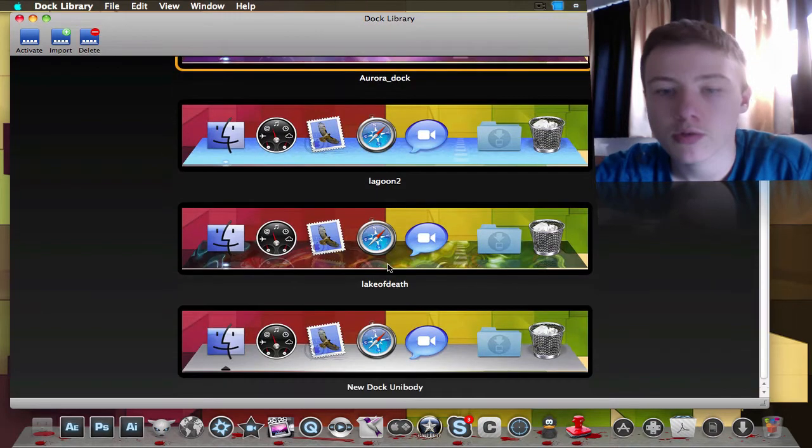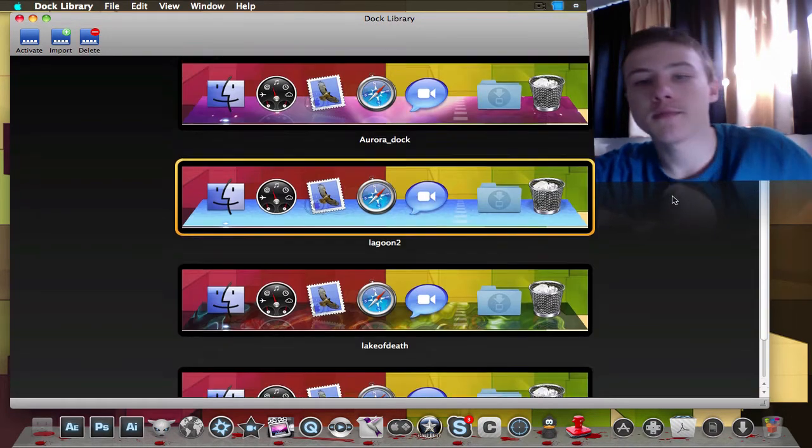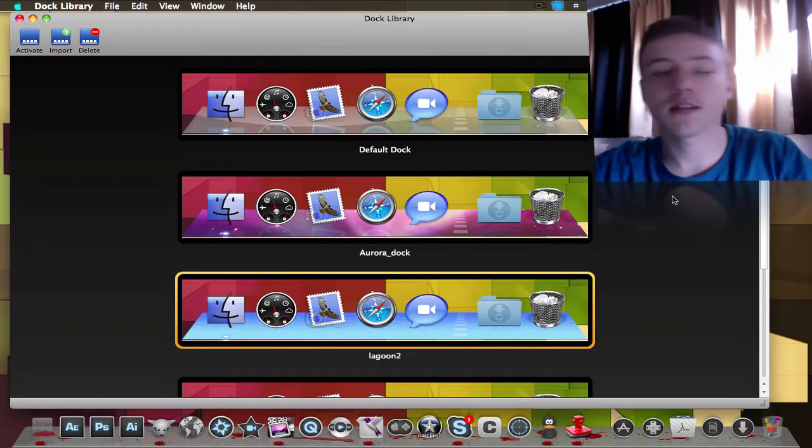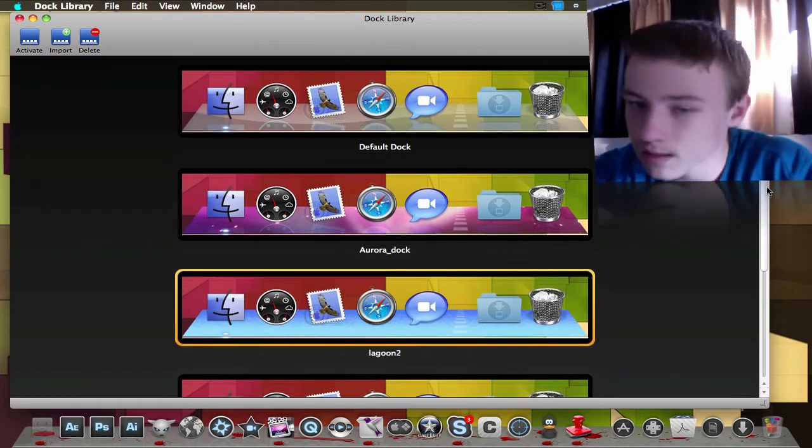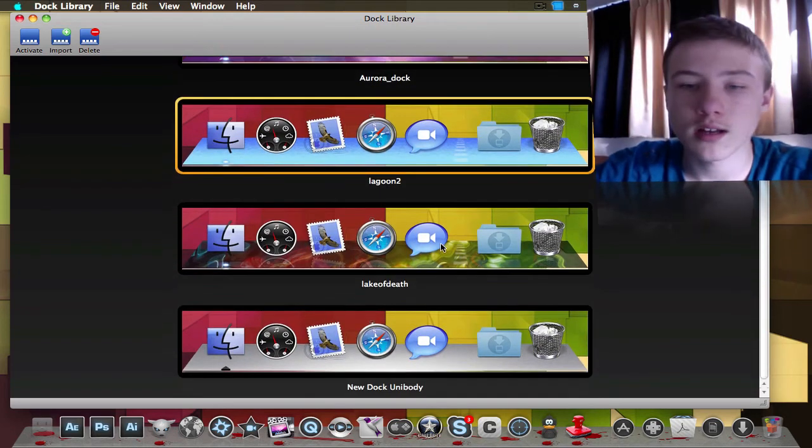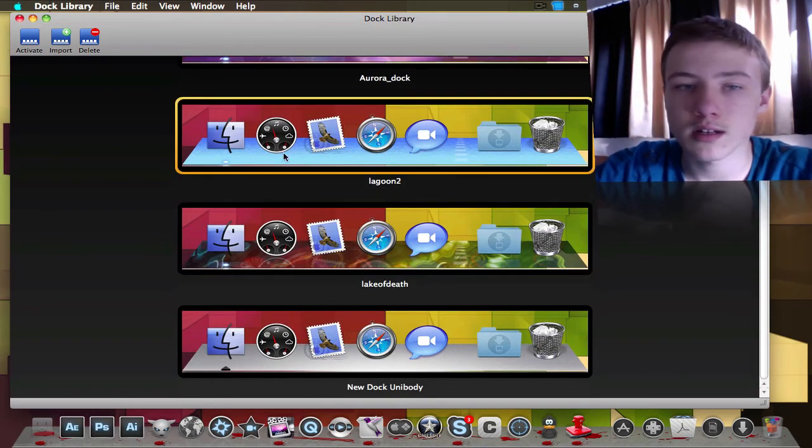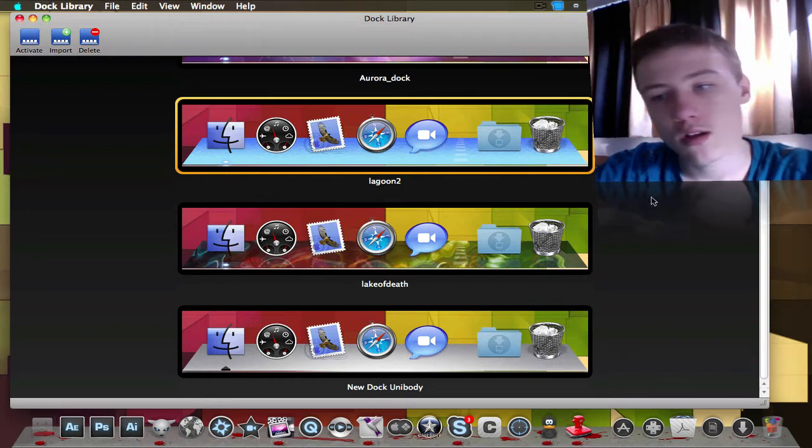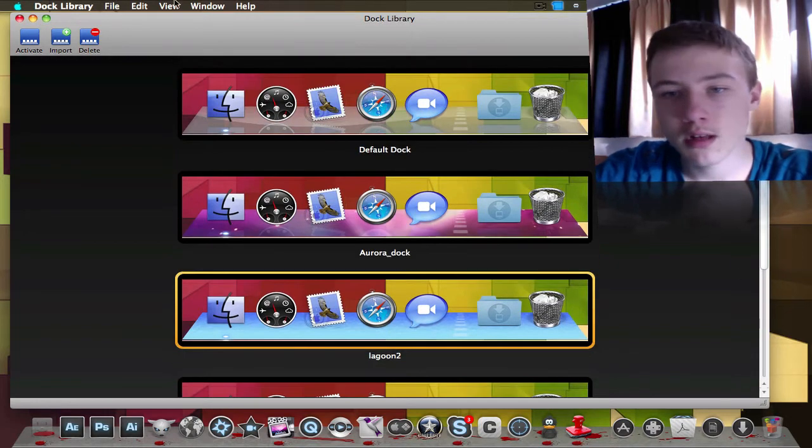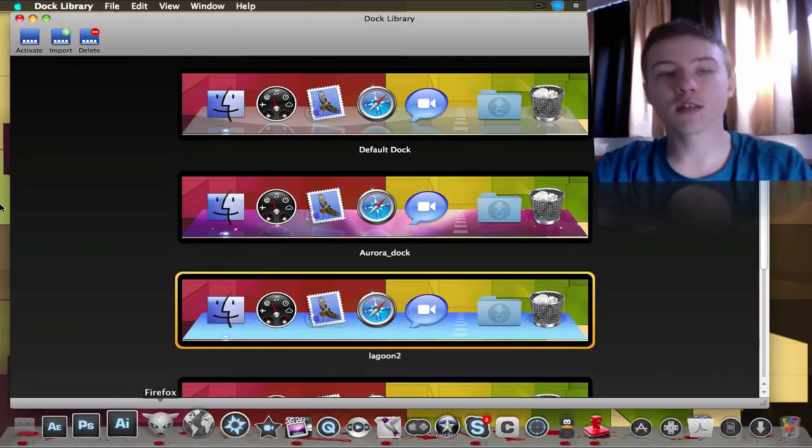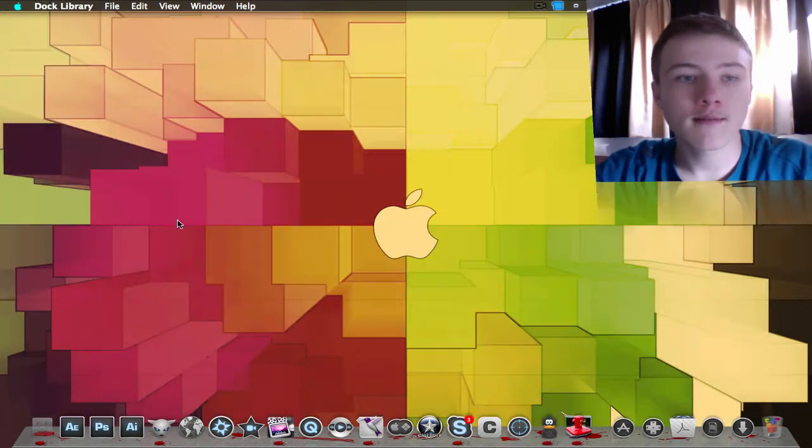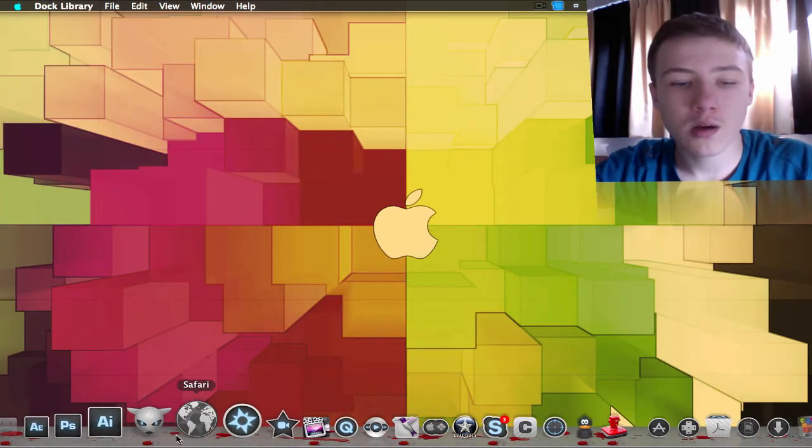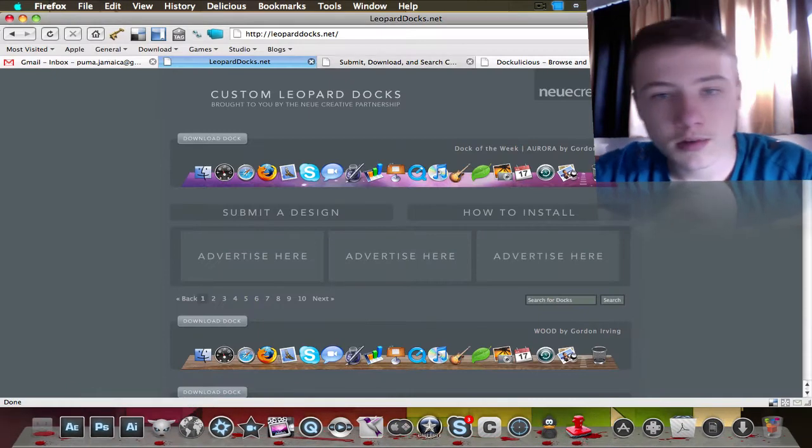Doc Library basically only does one thing - it shows the docks you've downloaded and saves them here. You can just select and then activate. Super easy, really simple. The second thing you obviously want to know is where to download the docks, so I'm going to show you a few websites.